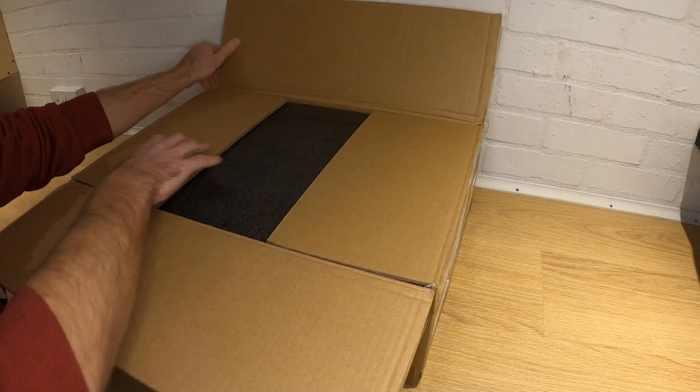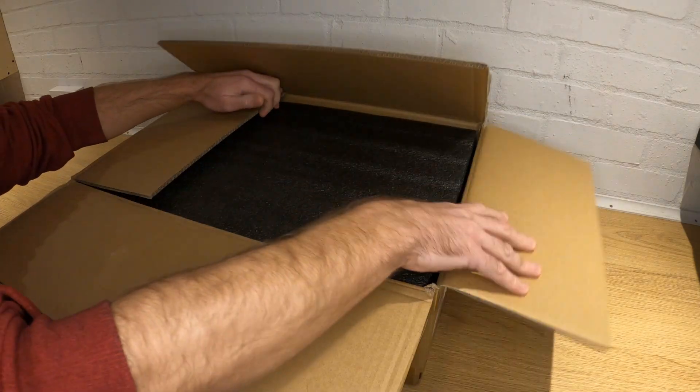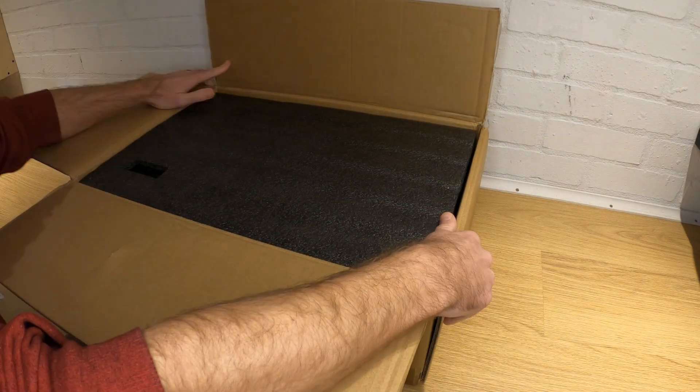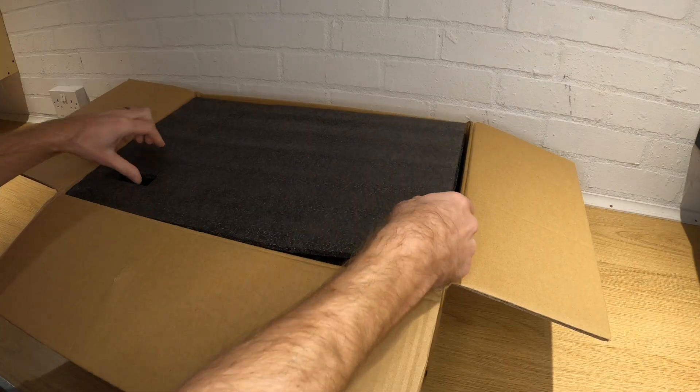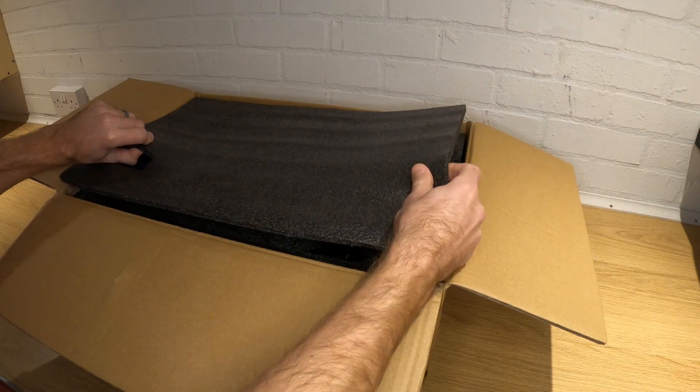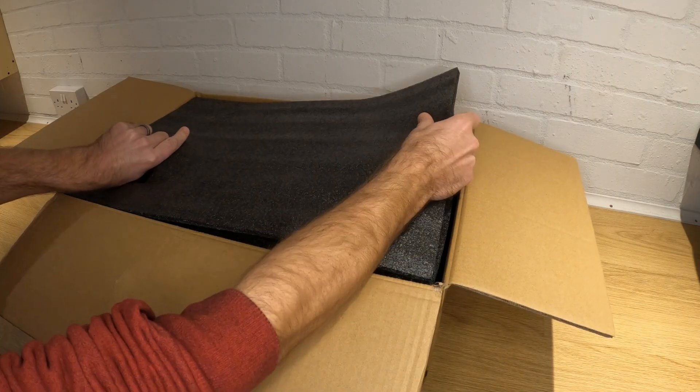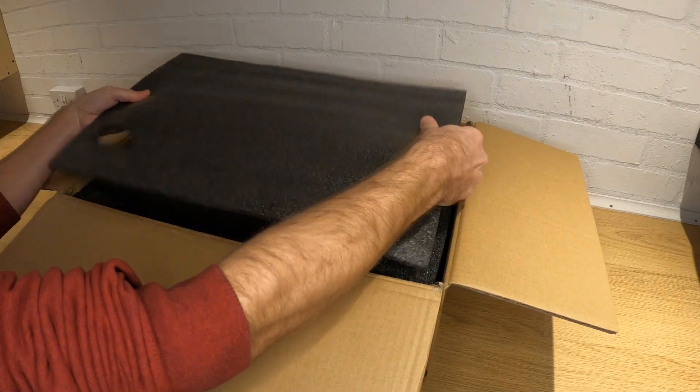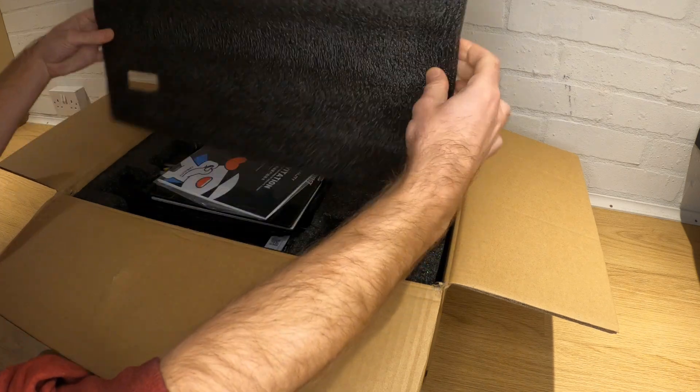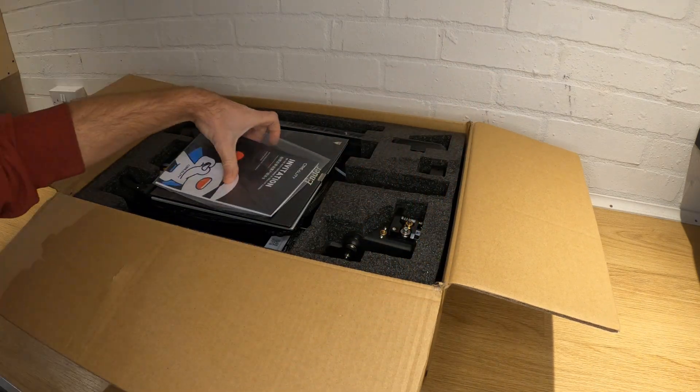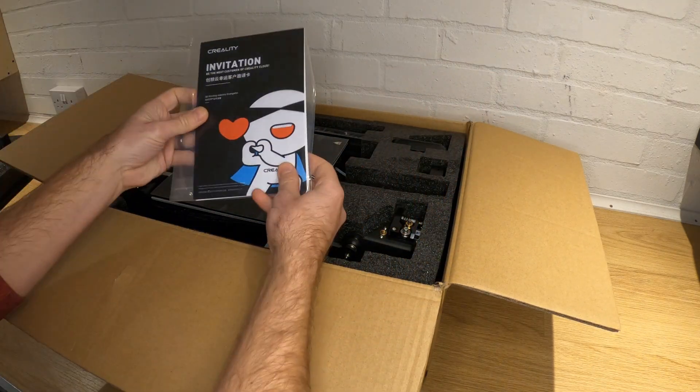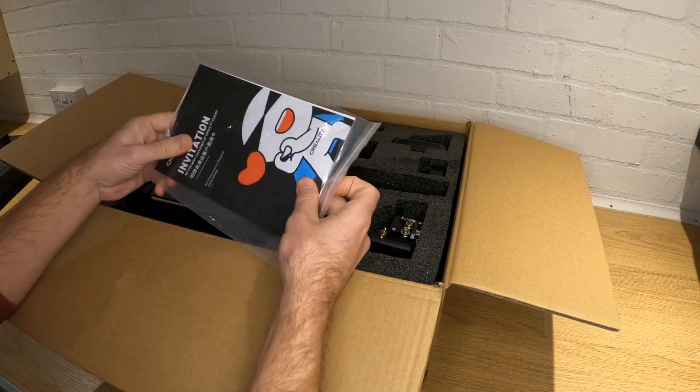First let's see what you get inside the box. The Ender 3 version 2 is well packaged with bespoke foam that keeps everything protected. The top foam lifts out with a little wiggle and you can see your 3D printer kit. Sitting on top is the assembly instructions on your print bed.